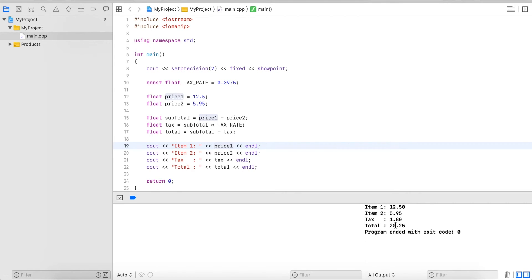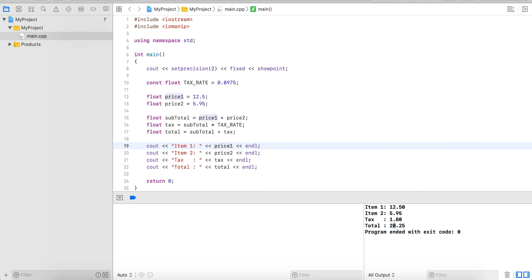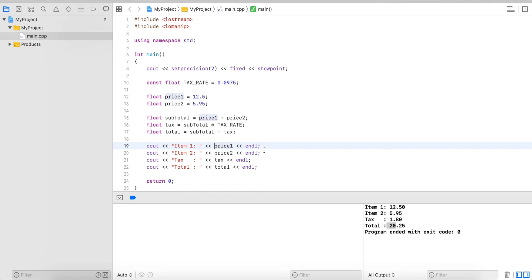Then we would have 2 digits after the decimal point, the decimal point itself which would be 3 spaces or 3 characters, and then 3 spaces or 3 digits before for 999. So all together would be 6 digits or 6 characters in total that we want to preserve.